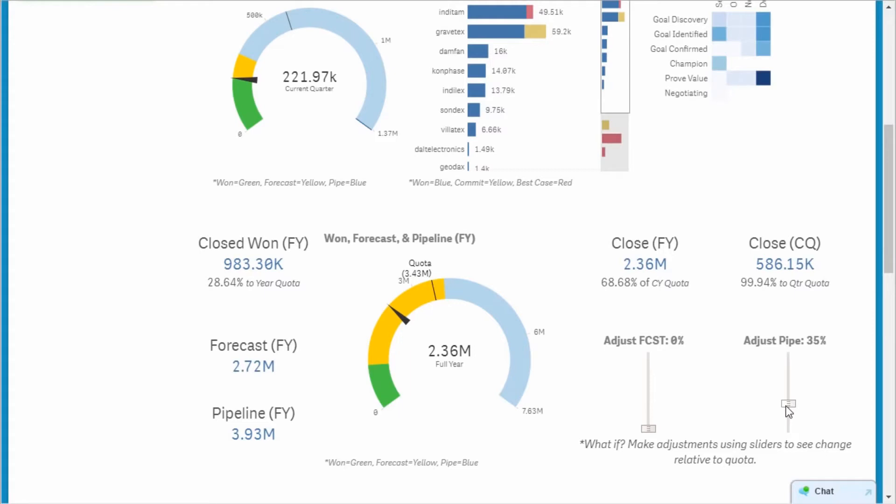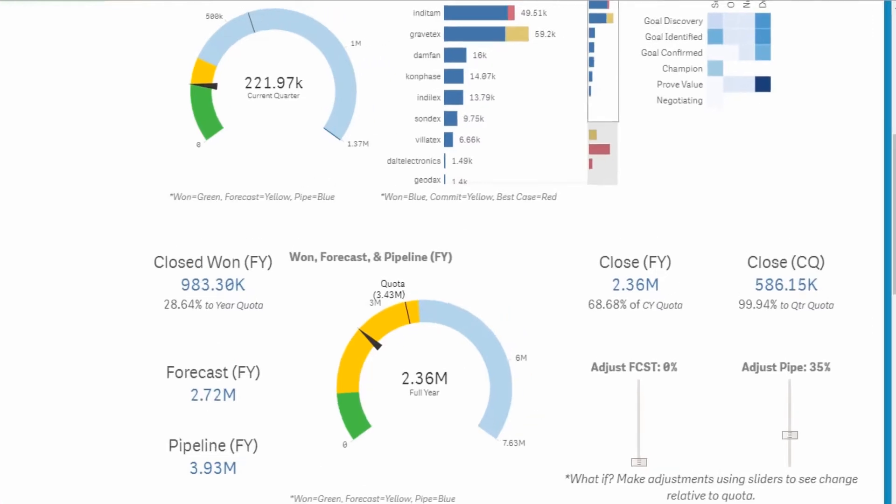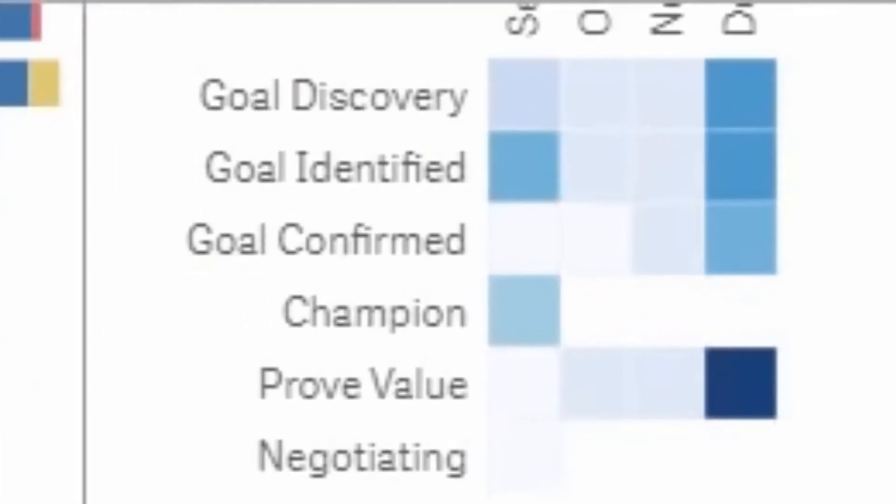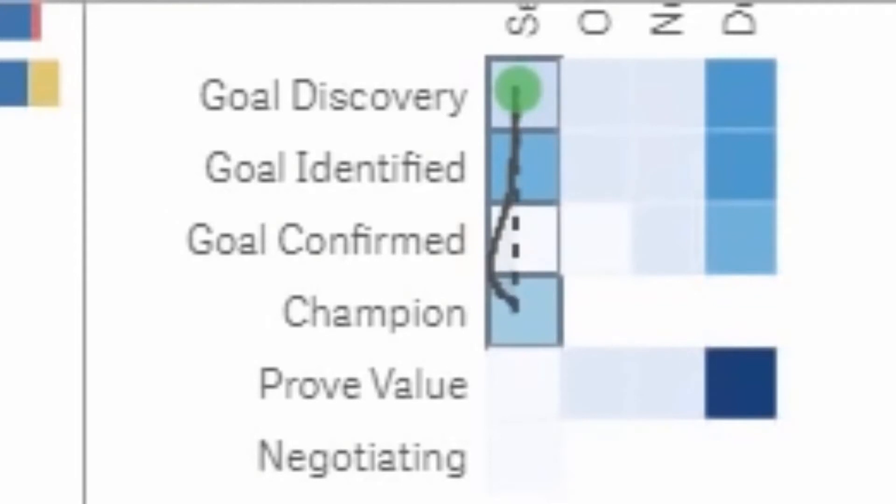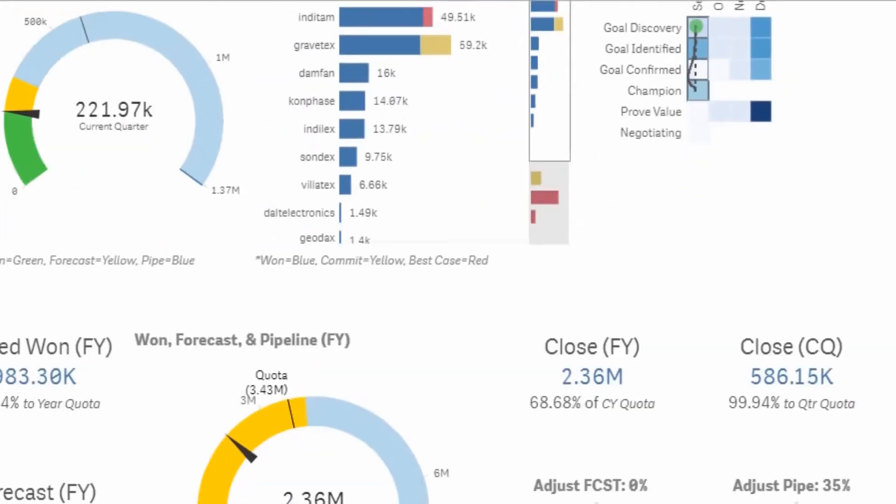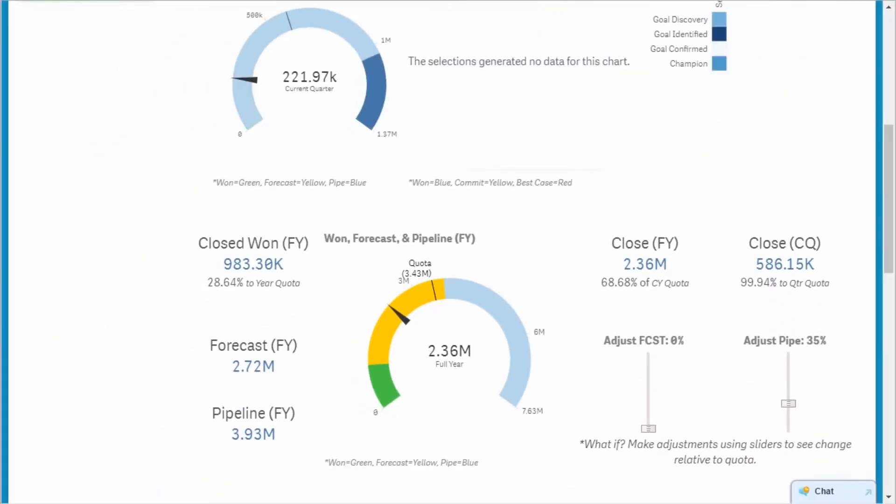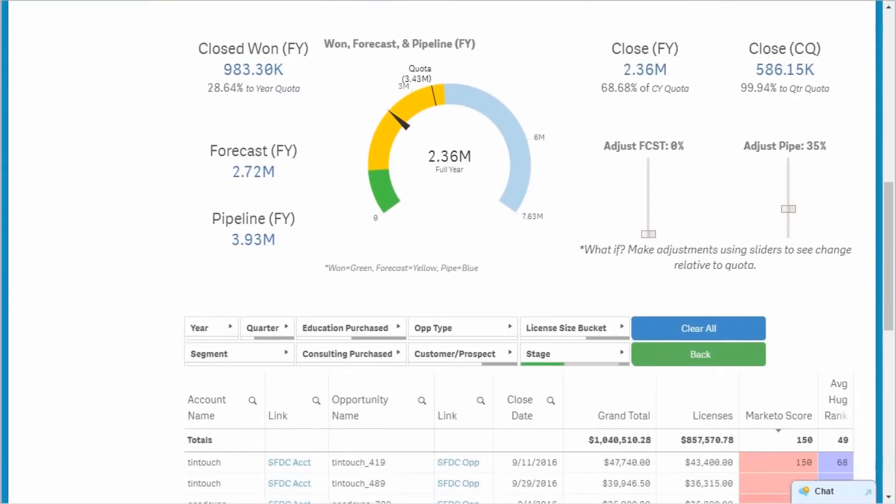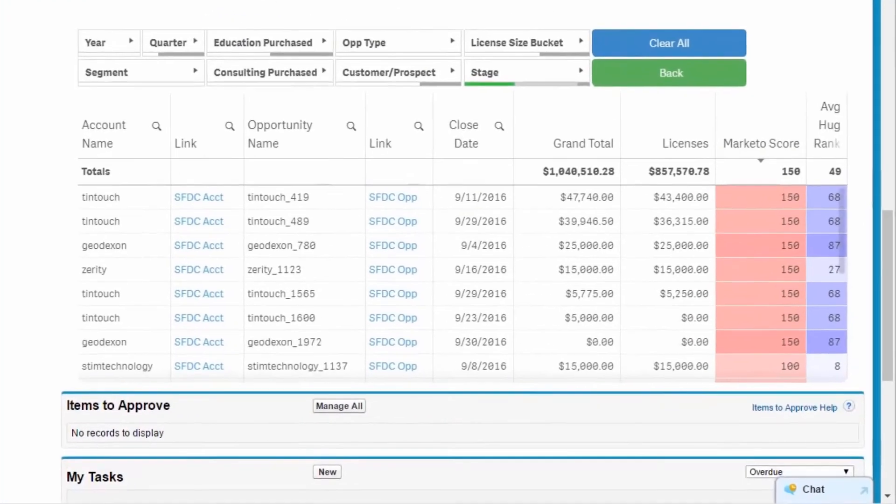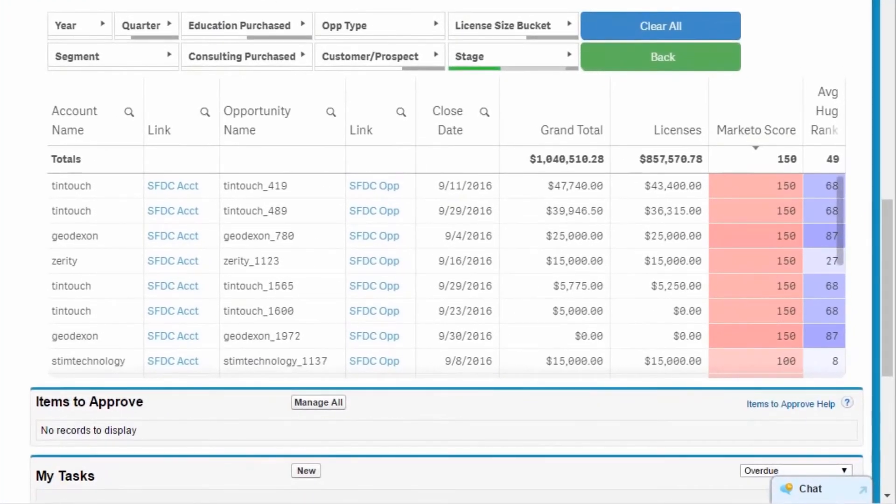Now I need to identify which accounts and opportunities to mine. I review the heat map again and select the boxes in the chart between Gold Discovery and Champion in the month of September. Then I scroll down to the Detail table, and I'm presented with a list of accounts and opportunities in those stages.